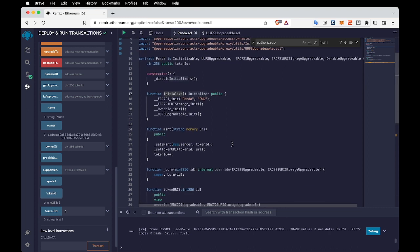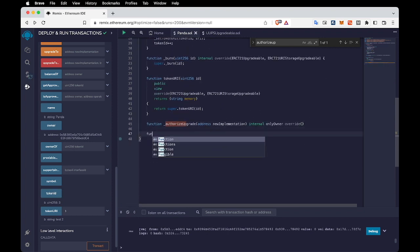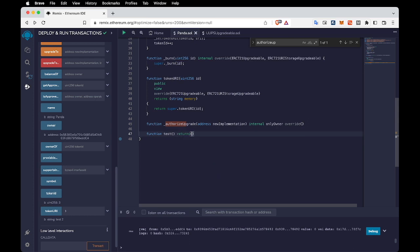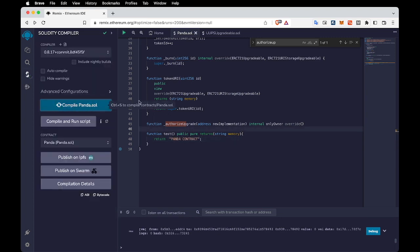Now let's say we made some changes to this contract — maybe we added some new methods. Let's add a method. For testing, I'm going to add a simple function called 'test'. Let's compile it — successfully compiled.